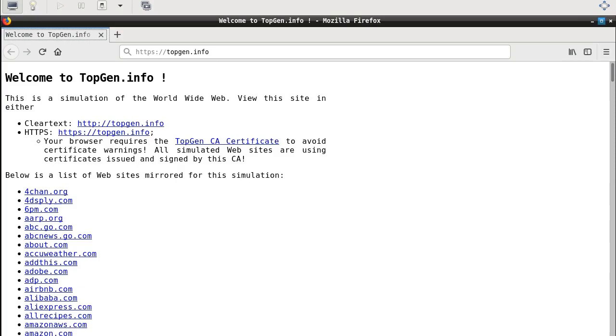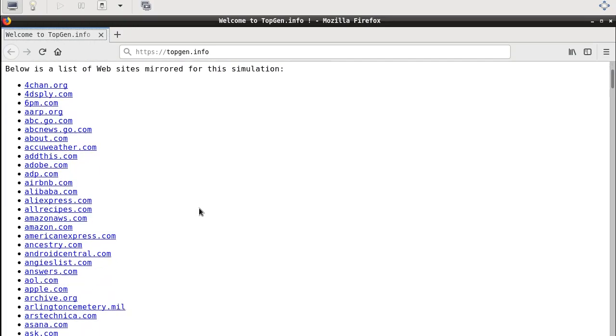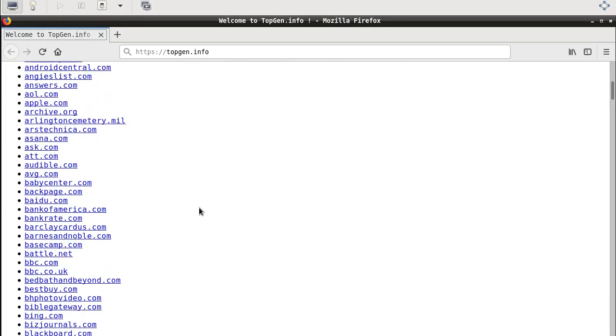From a client's perspective, Topgen hosts the front pages of the Internet's most popular 500 websites and a helpful landing page at topgen.info, which contains instructions and a list of available sites.